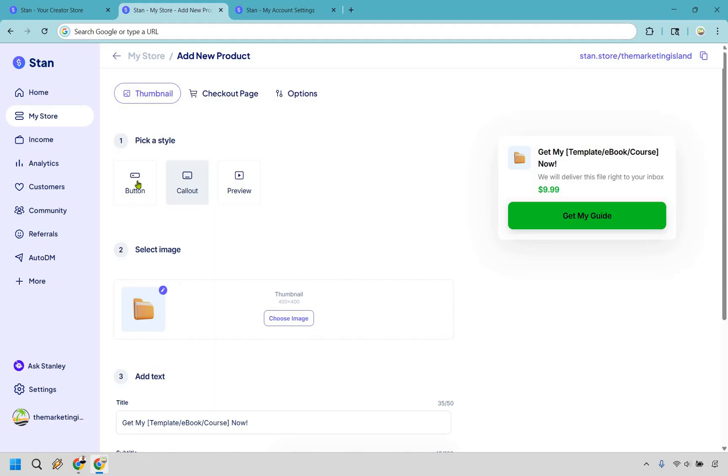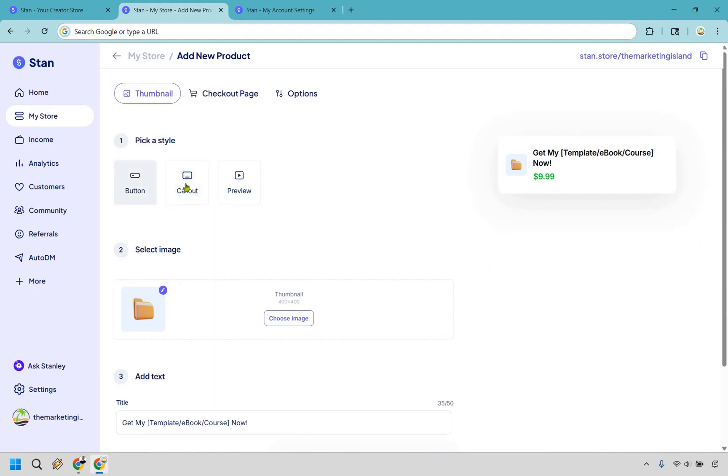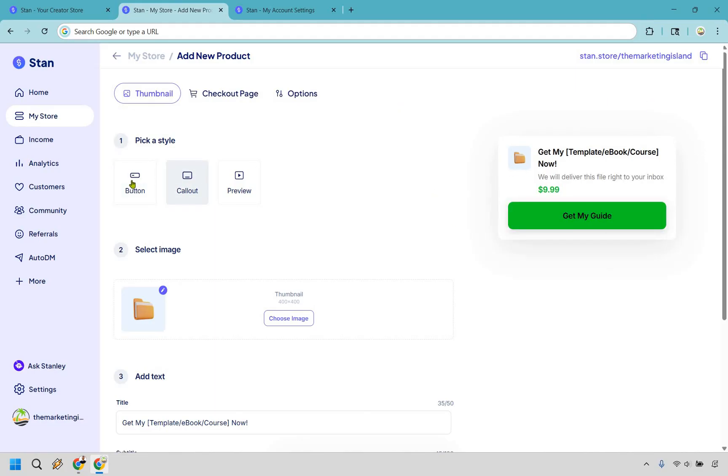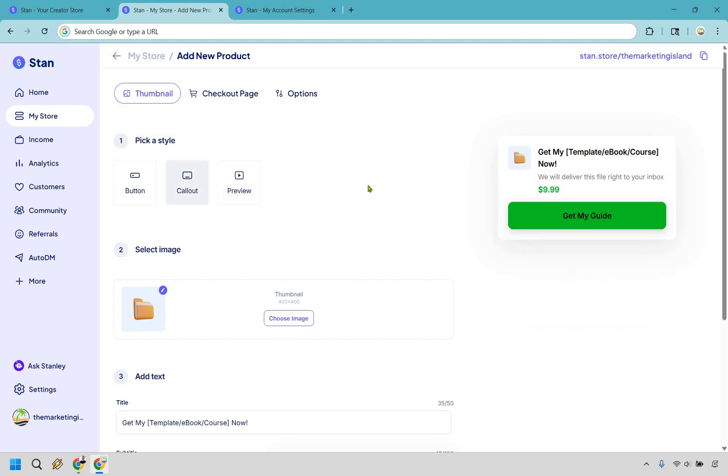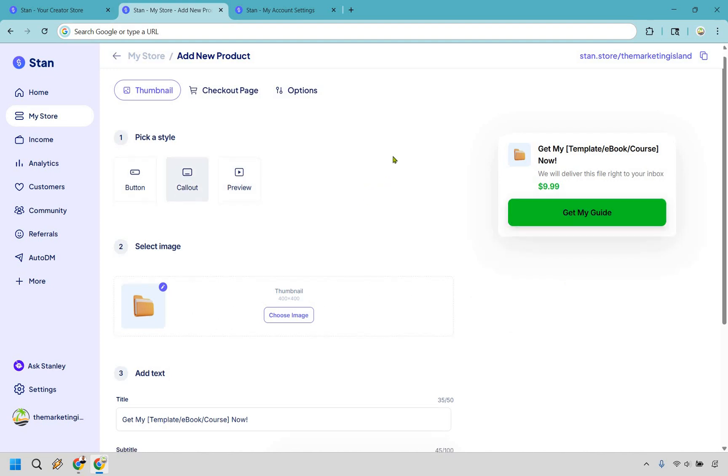So for picking a style you can simply click on it and see what it's going to look like. Button is going to be the smallest. We have a callout which I prefer over that because you get the button here which is nice and of course a preview if you want to add that. I think callout looks the best but feel free to use whatever it is that you like.